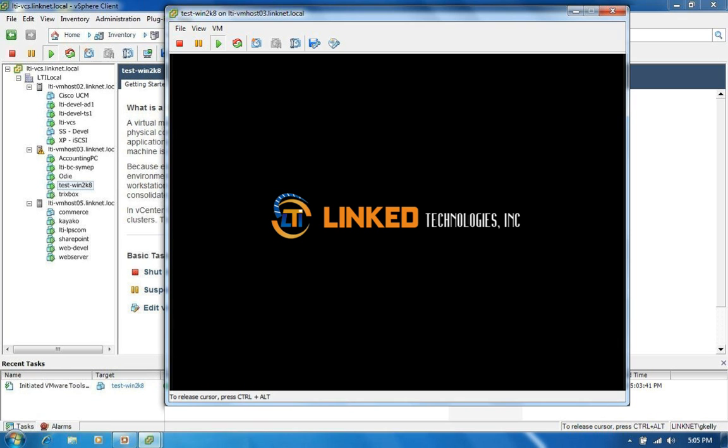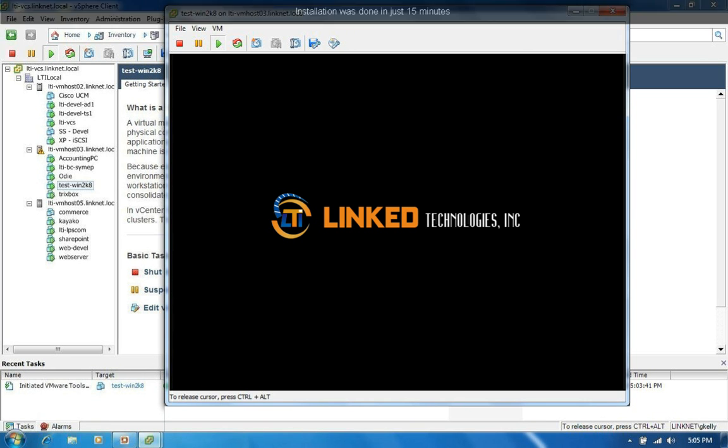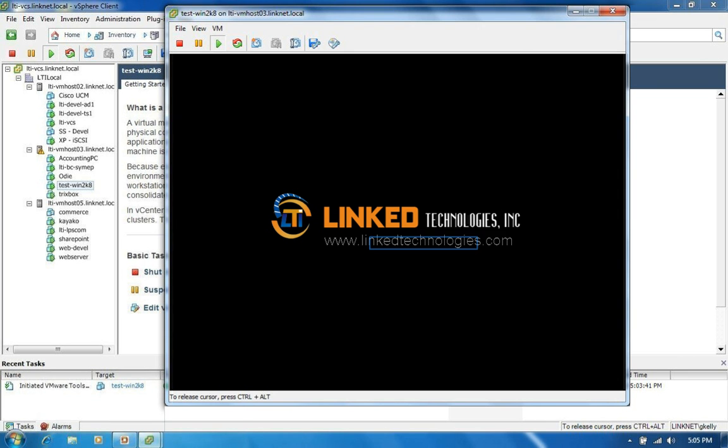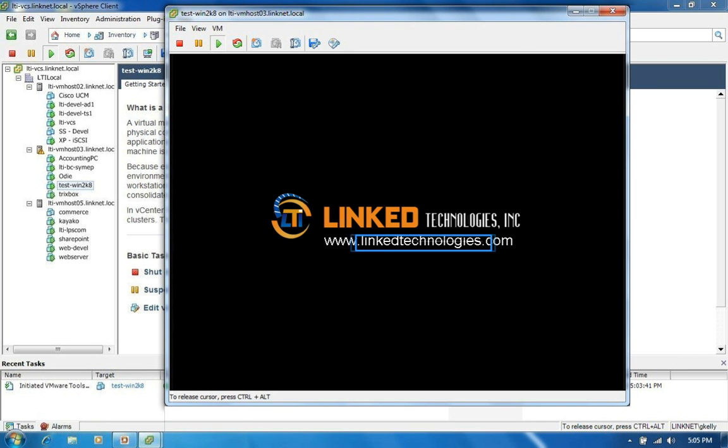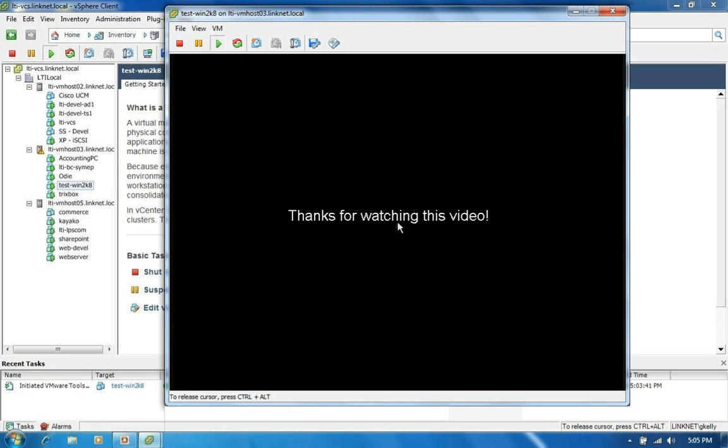Fairly straight forward. I think in all we took a pause for maybe 10 minutes. So the install was done in probably 15 or 20 minutes. There we go. And please check out our website, www.linkedtechnologies.com for further information. Thank you.